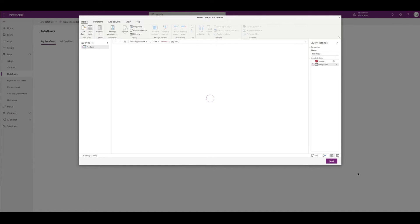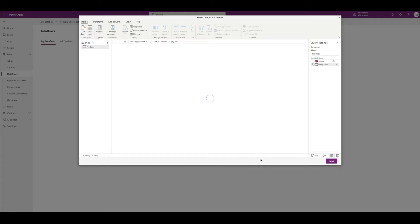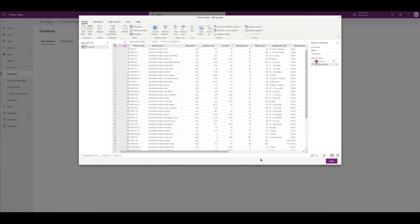In the Transform Data section, we're going to have the opportunity to verify that this is the exact data that we want. Since we're only pulling one table, we don't need to do anything, but this is more when you're pulling multiple tables and we want that query to be exact so we get exactly the data that we want. So it's going to populate with our data and we should be good to go, so I'm going to hit Next.